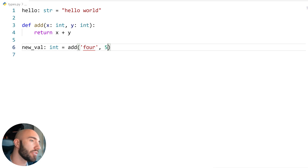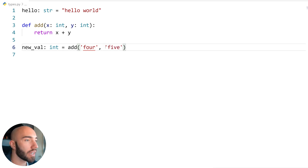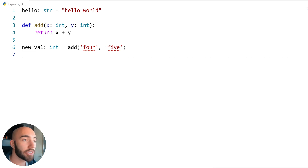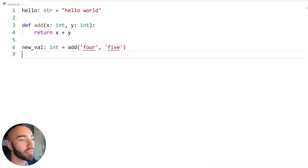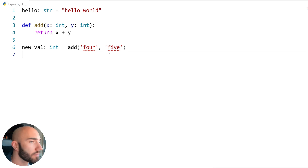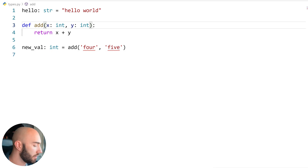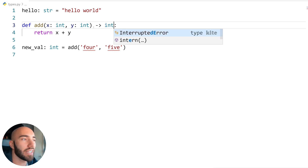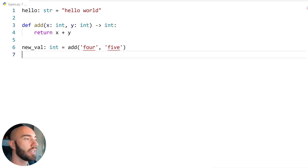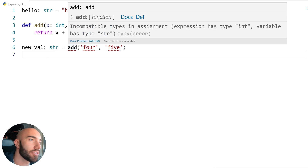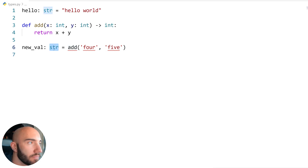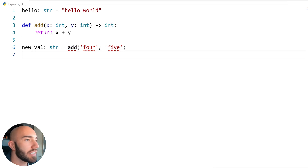Maybe we passed two strings — 'four' and 'five'. In Python we can add strings together so this wouldn't raise a runtime error, but using type annotations we still get a warning, so we're at least aware something's off. We can also specify the output type — here we're adding two ints so we'd expect an integer return. If we annotated the return as string, we'd get another warning since the function returns an integer. Let's put it all back as it was.